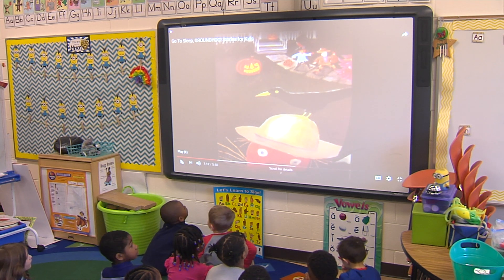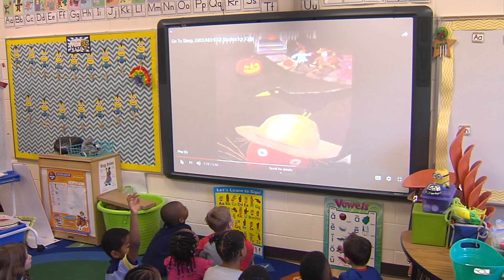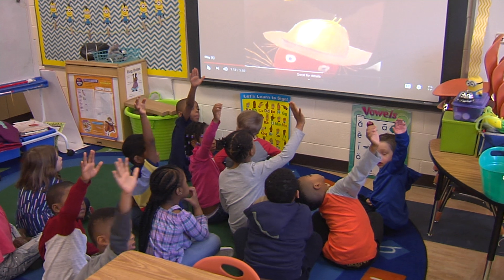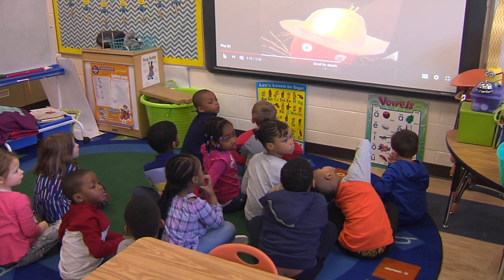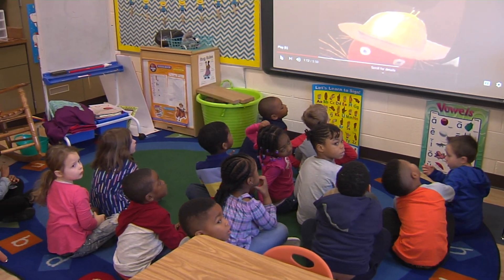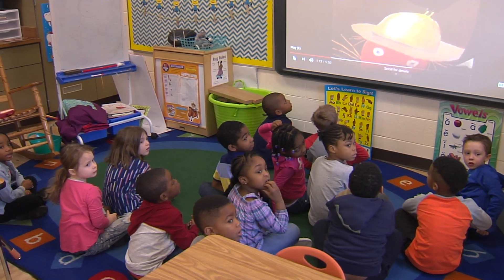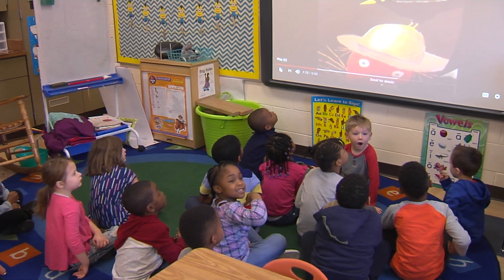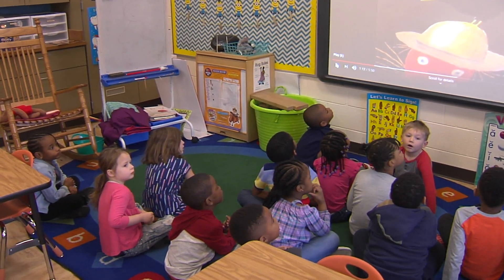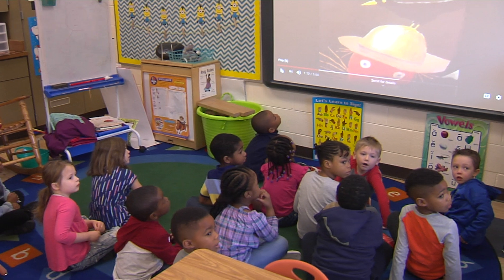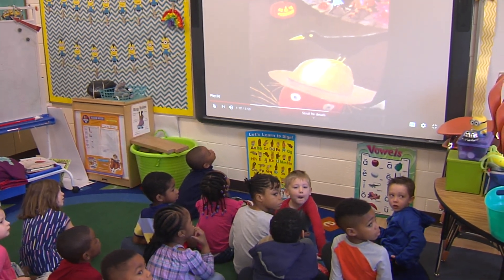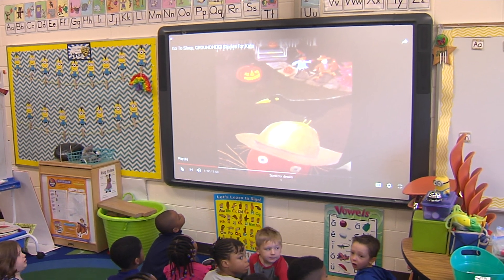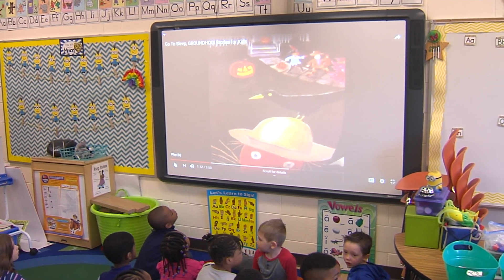So he woke up, but was it February? No. What month was he in, Jackie? He was in October, right. What holiday are they celebrating right now? Halloween. So what is the problem in the story right now? He's supposed to be sleeping, but is he sleeping? No. Let's see what happens next.